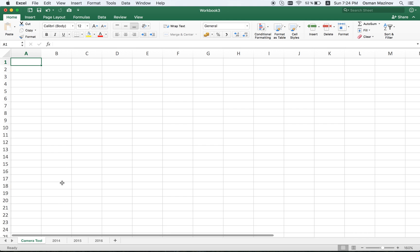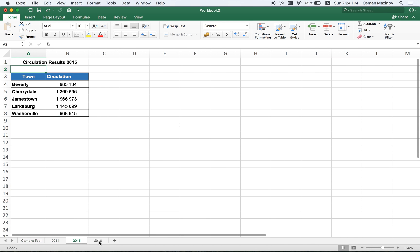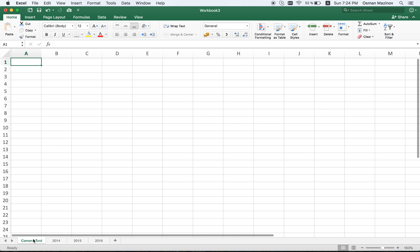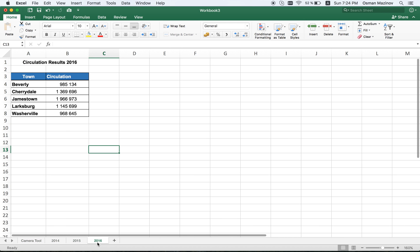So let's actually use it. I have three worksheets and a fourth where I want it to be placed for these three tables.